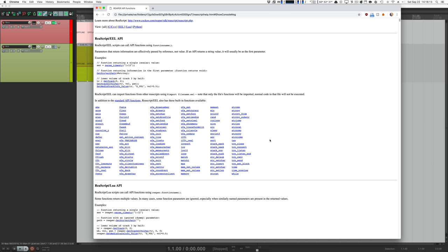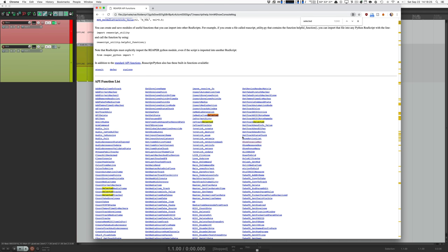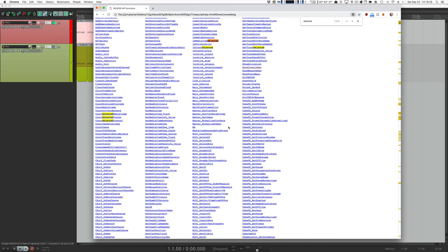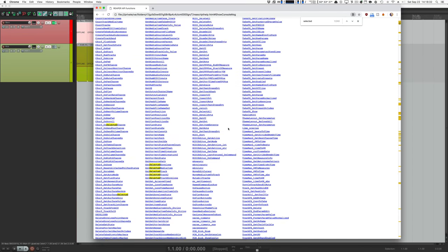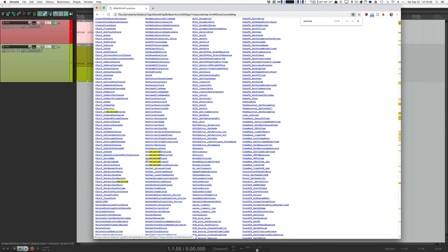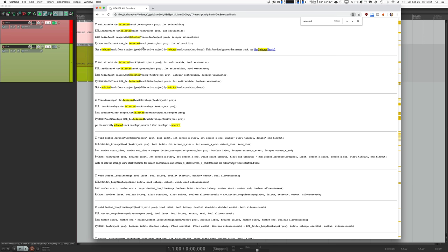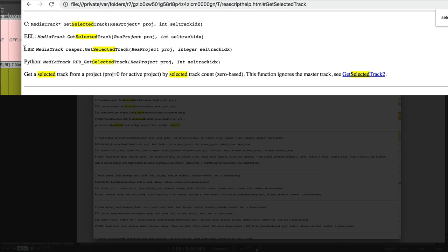We know we need to do two things: get the selected track and get the selected envelope. I've opened the ReaScript documentation and I'm searching for the word 'selected' to find functions that look like they get what I want. Here we go — we have getSelectedEnvelope and getSelectedTrack. Looking at getSelectedTrack: the return value is type MediaTrack. So anytime we see a function that needs a MediaTrack, we know we can use data from getSelectedTrack.